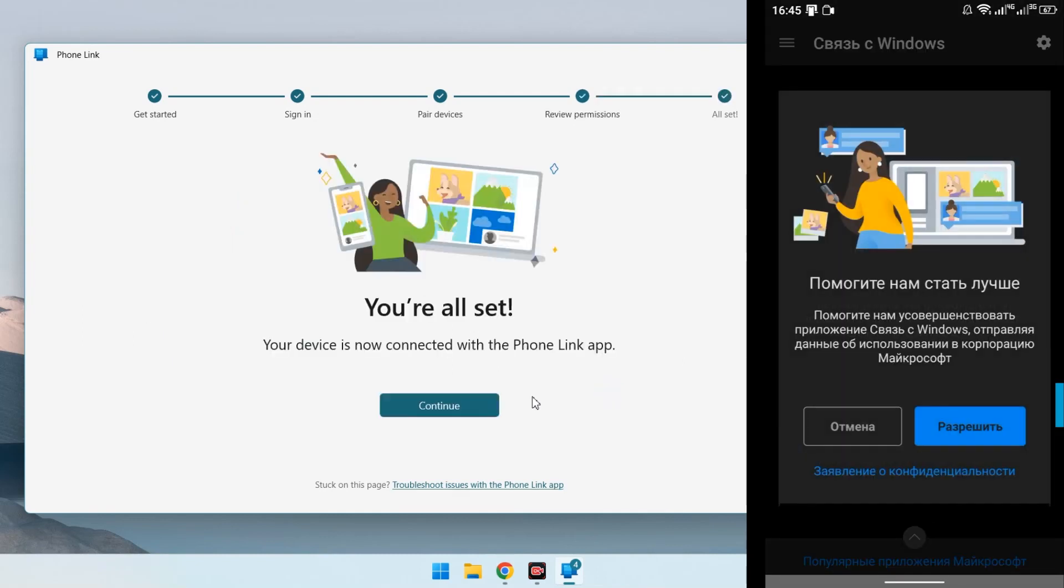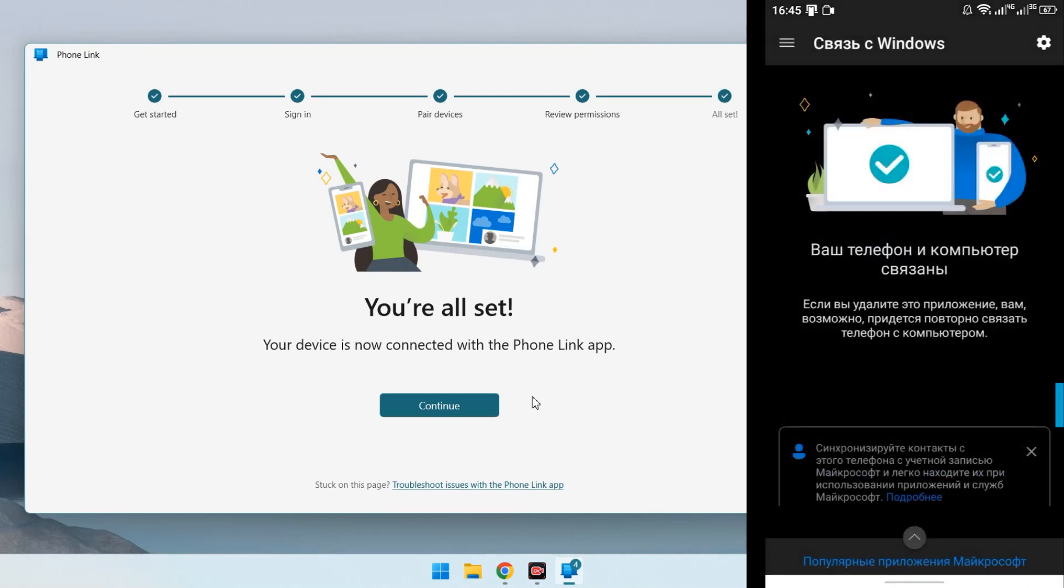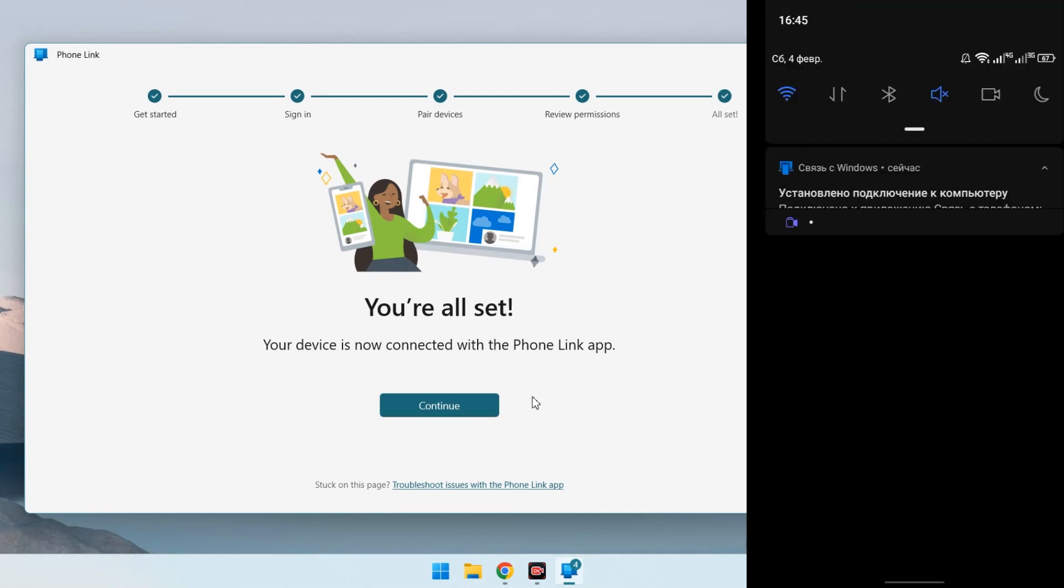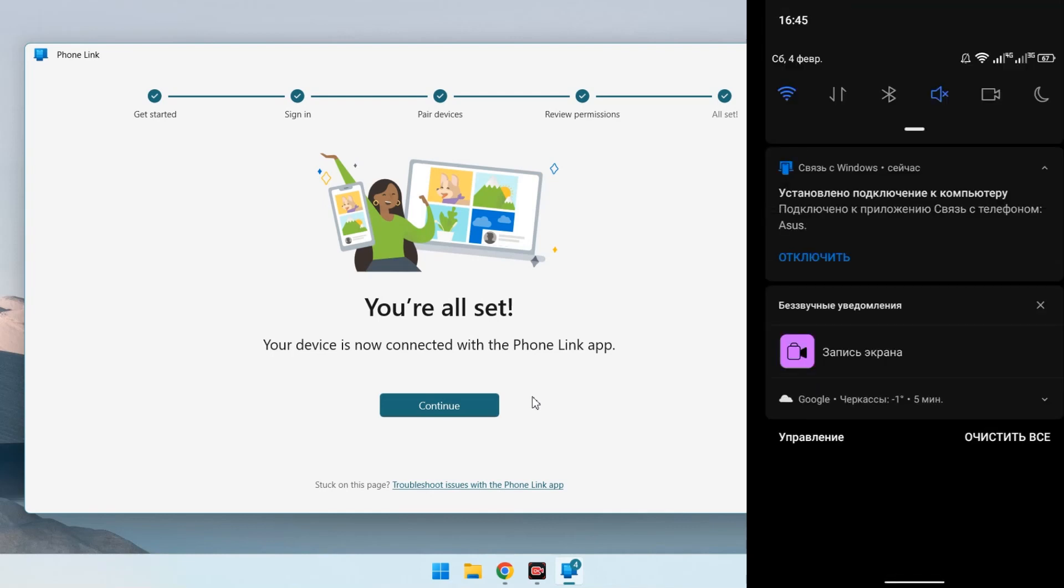After that, the application must be running in the background to maintain communication. Watch out, with some settings it may turn off after a while.